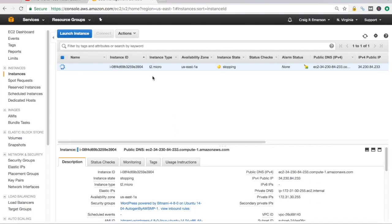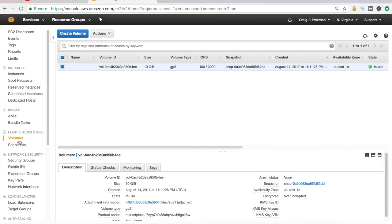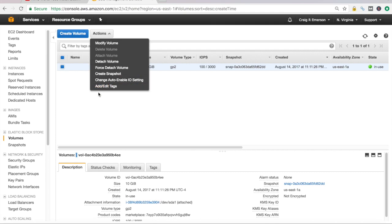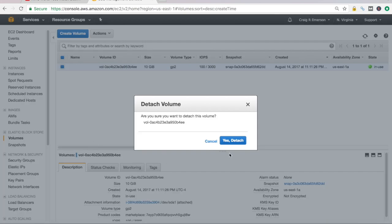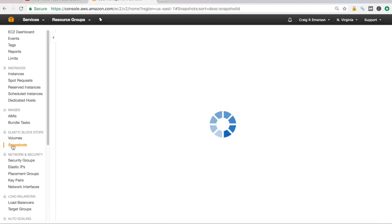So all we're doing here is stopping it from running. It still exists. I haven't terminated it. It's just not in a running state anymore. All right. So our instance is now stopped. We're going to go over to the volumes and there is the volume that's attached to that EC2 instance. And I just want to detach it. I can let that do its thing. And then I'm going to go back into snapshots.